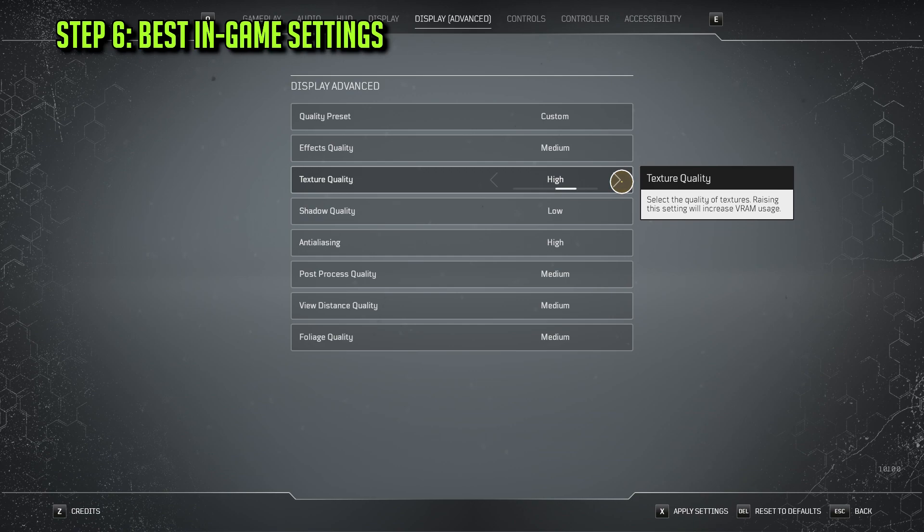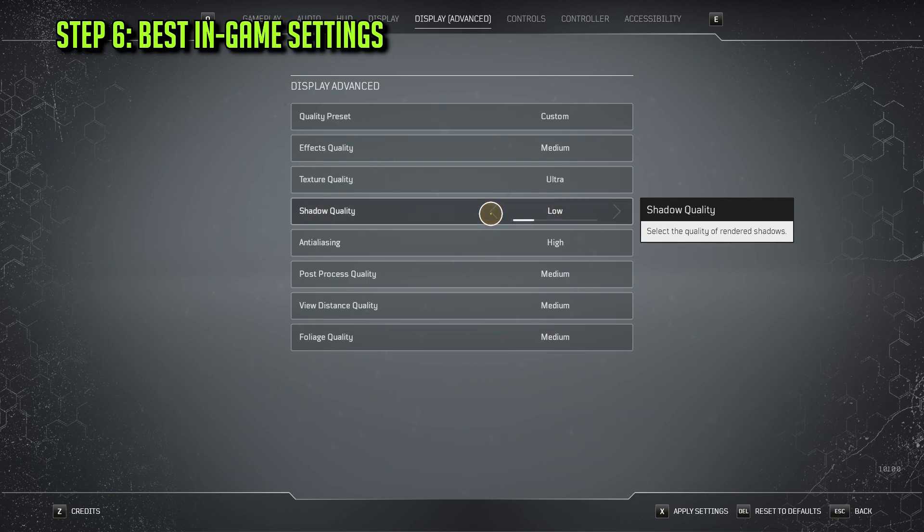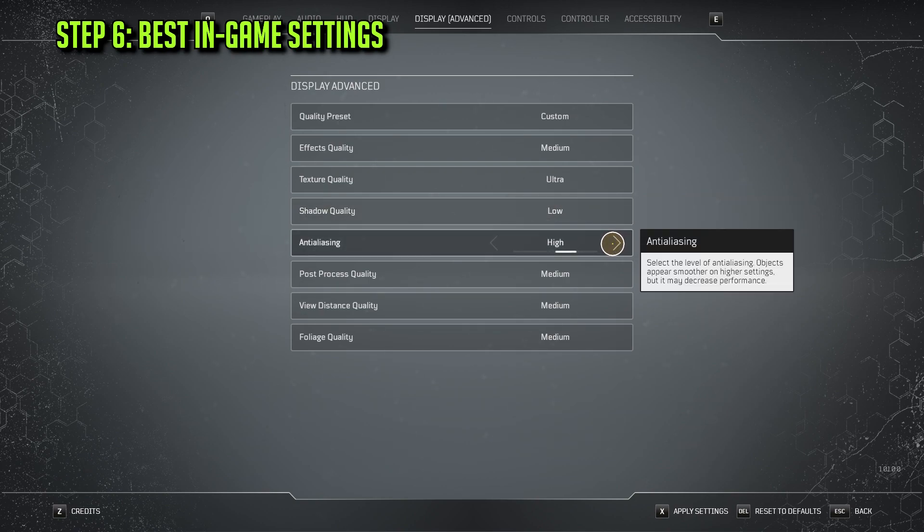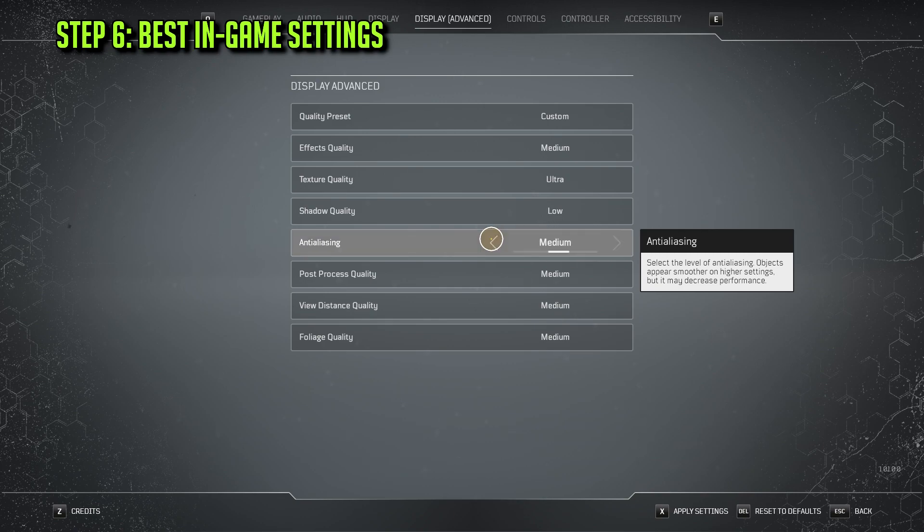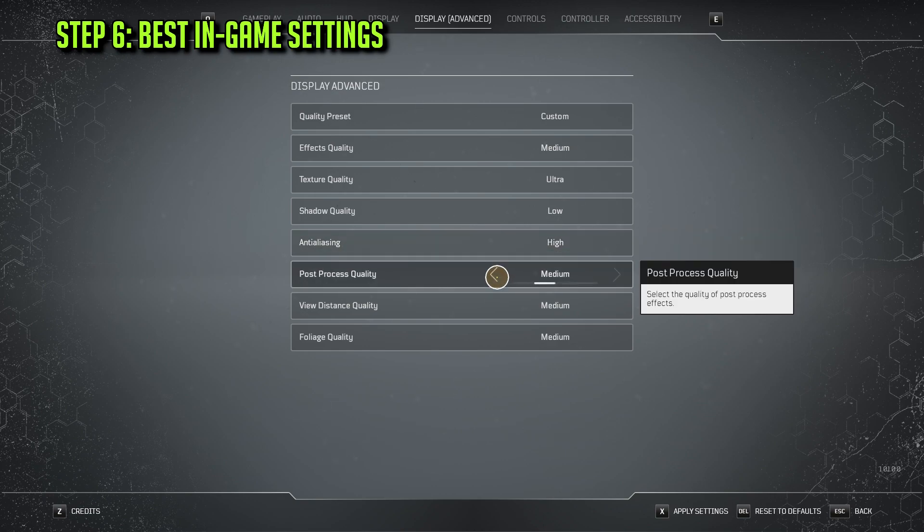For Shadow quality, I would say Low or Medium, as it seems to give you a nice boost to FPS compared to High or Ultra. You'll be able to change Anti-Aliasing if your GPU does not have DLSS, which is the case with me. I would say Medium or High is what you should go for. For Post Process Quality, select Medium.